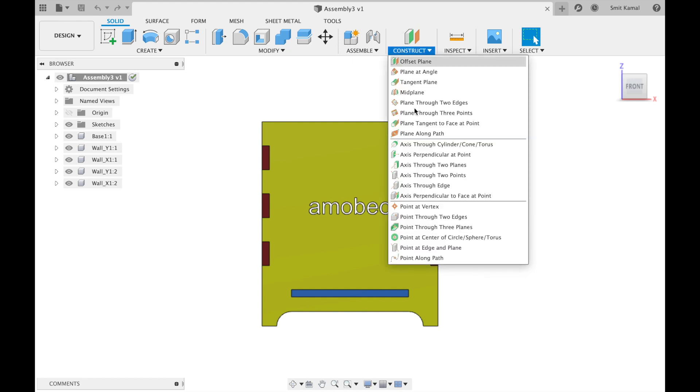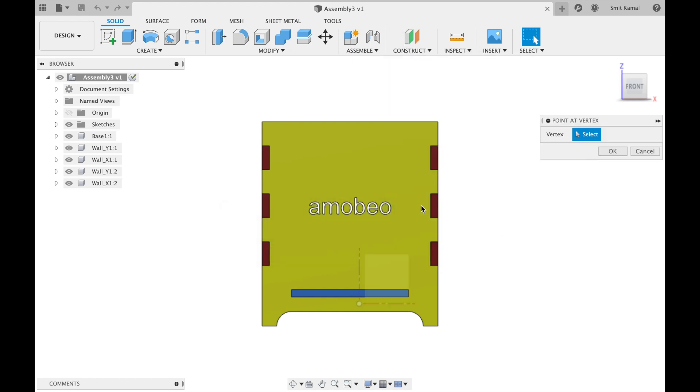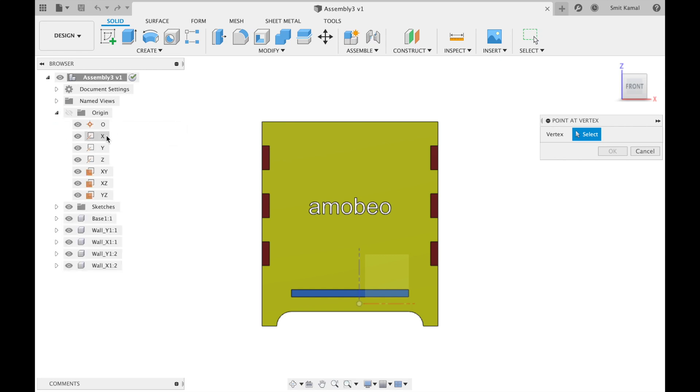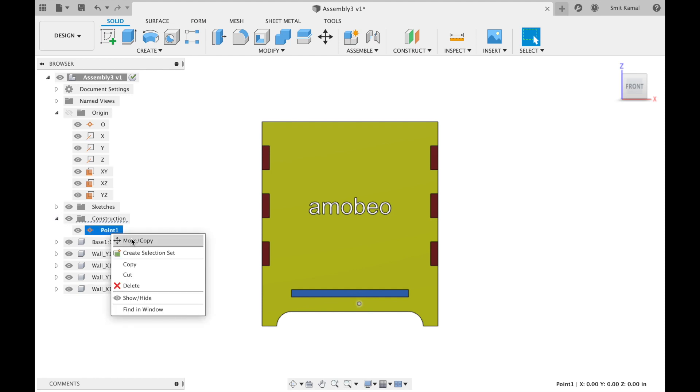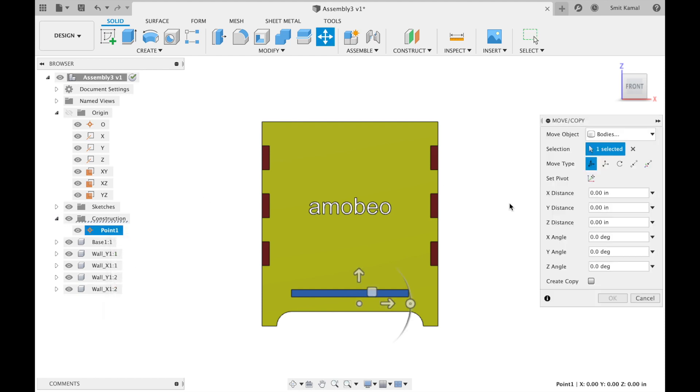Our first step is to create a point at the origin, and our second step is to move that point to the coordinates of our choice.